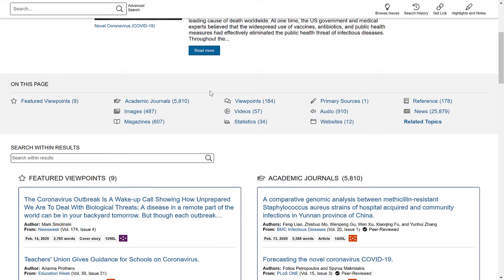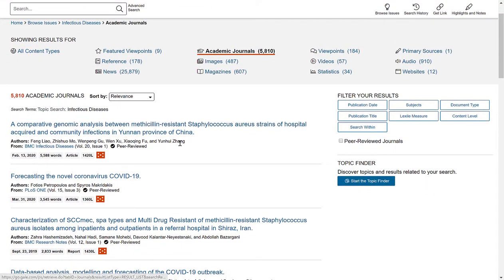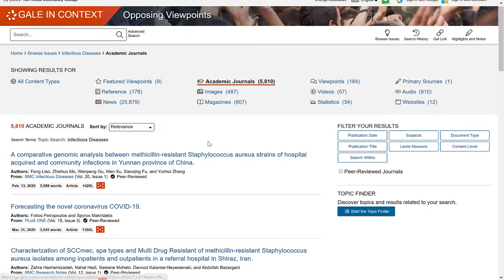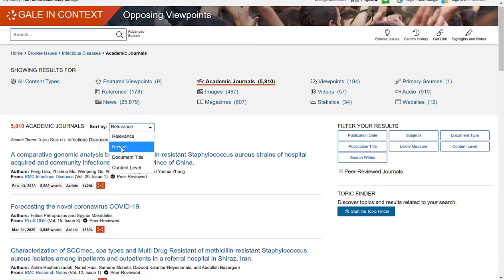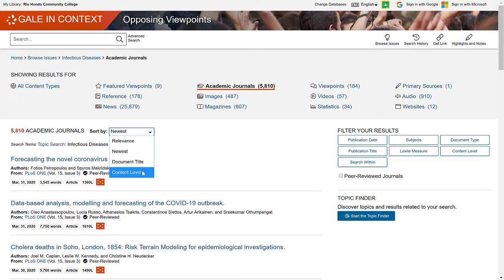It's always important to know what your professor is looking for, so always ask them what source types are okay to use for your research assignment. If I select one of these — such as academic journals — it will automatically open up a new page with all of the academic journal articles related to this topic. There are 5,810. They are originally sorted by relevance, but I can also change the sort to newest, by document title, or by content level.